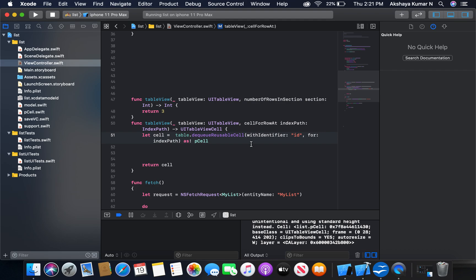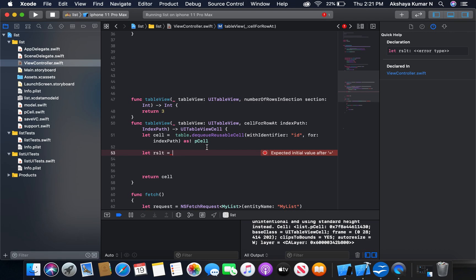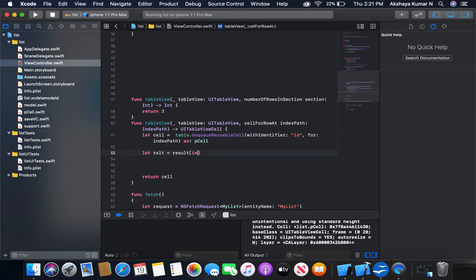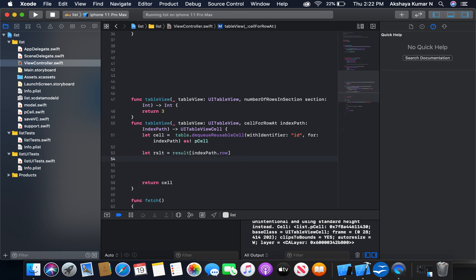Now we will display our data in the table view. I'm going to create a variable — let's say a result — and here in the result we will fetch each piece of data from our result array according to indexPath.row of our table view.